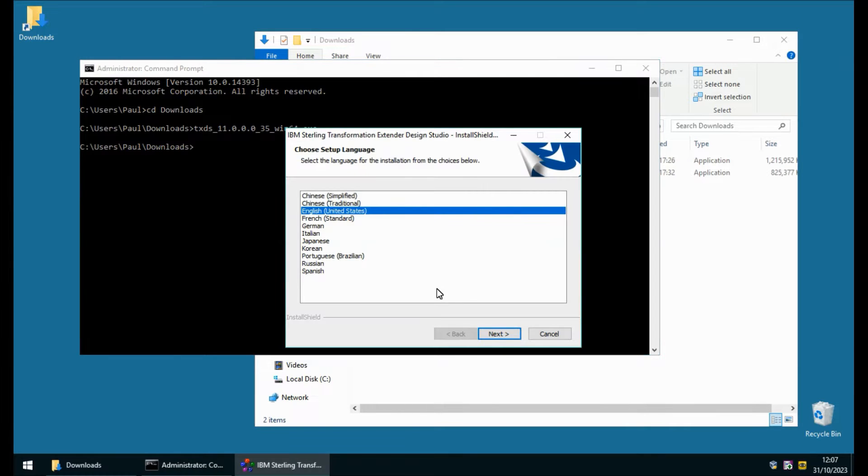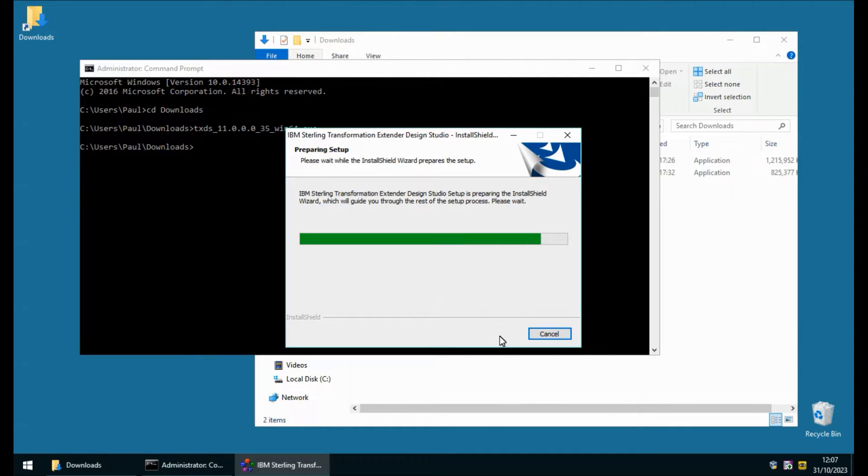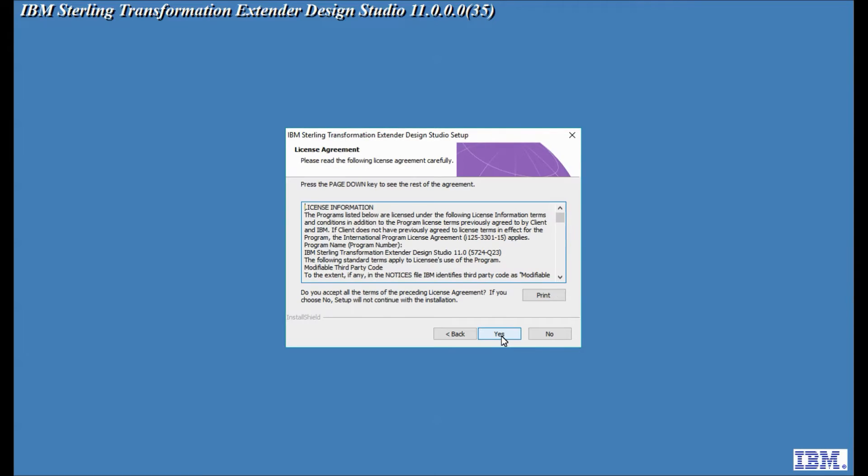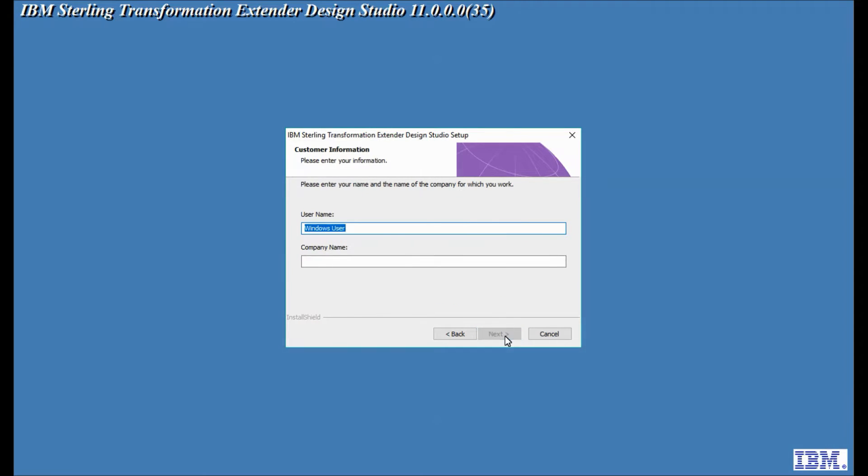I shall install in English. Let's walk through the installation screens. Here I click next. Here I agree with the license agreement. I'm going to put in a standard username.